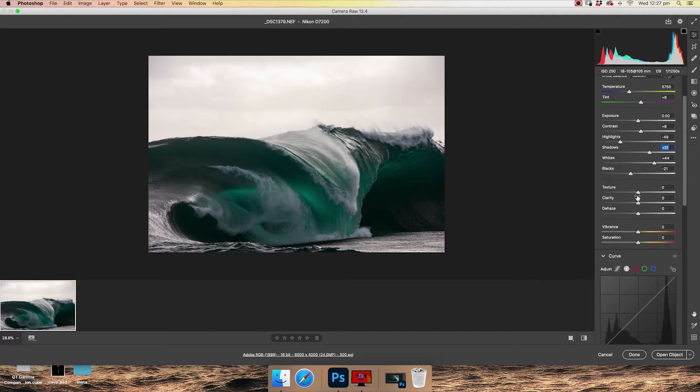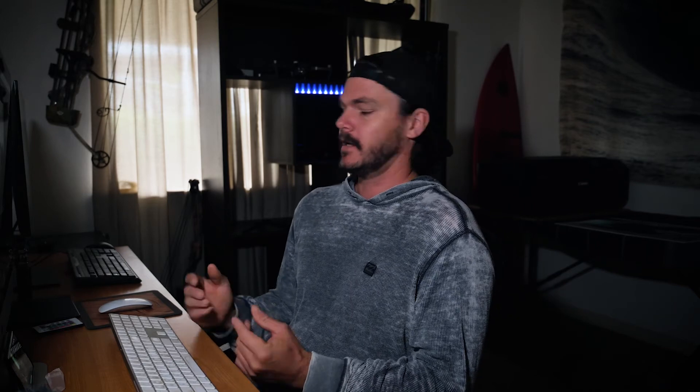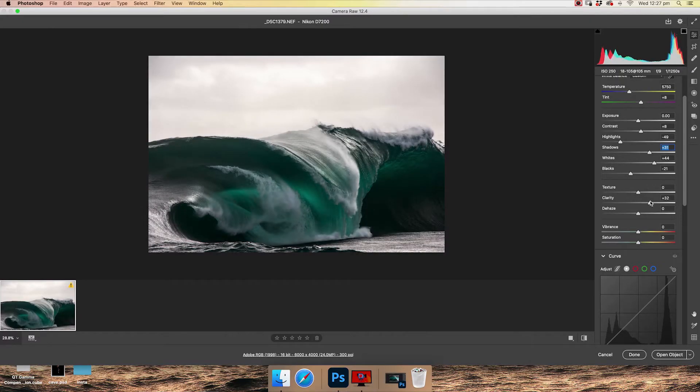So I'd be pretty happy with these settings as they are. Moving down, we have texture, clarity and dehaze. Let's take a moment to talk about clarity. When I first started editing, clarity is great. Everyone loves clarity. You just pump it up and it makes your image look like it's edited. The more and more you learn about editing, the less and less you'll use of this. So let's just skip the part where you use it and let's just not use it from now on.